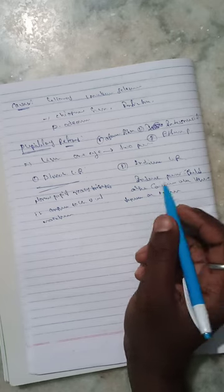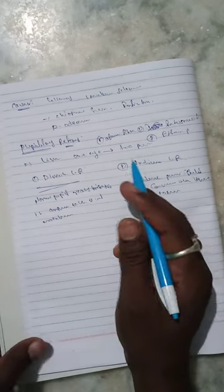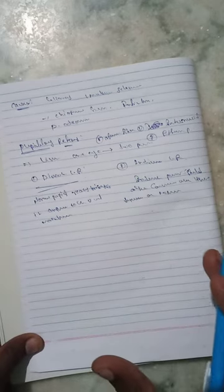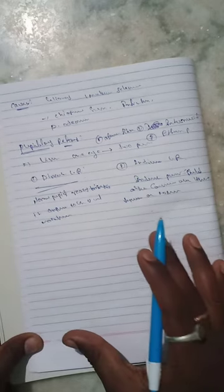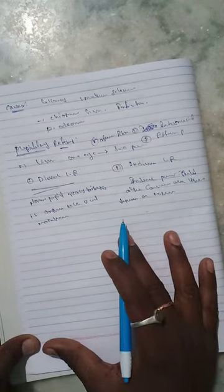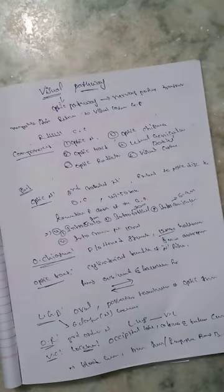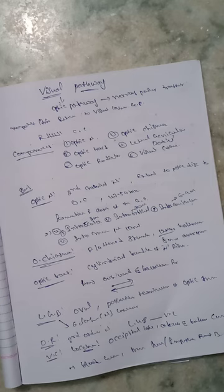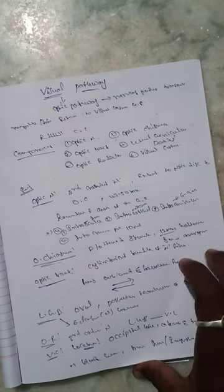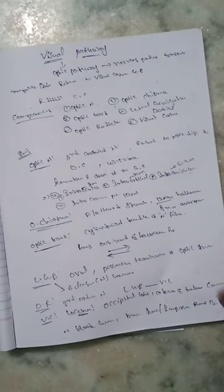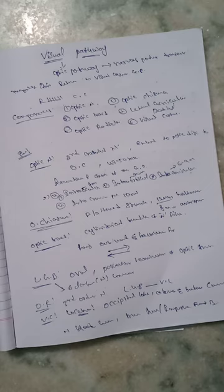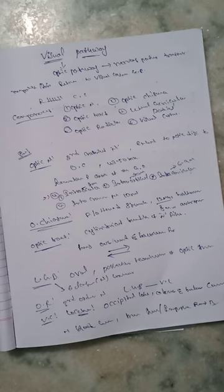So this is the introduction and importance of the pupil reflexes and as well as the visual pathway. So in here, some diagrams are there, that diagrams are, I will forward in your group before the submission of this visual pathway.